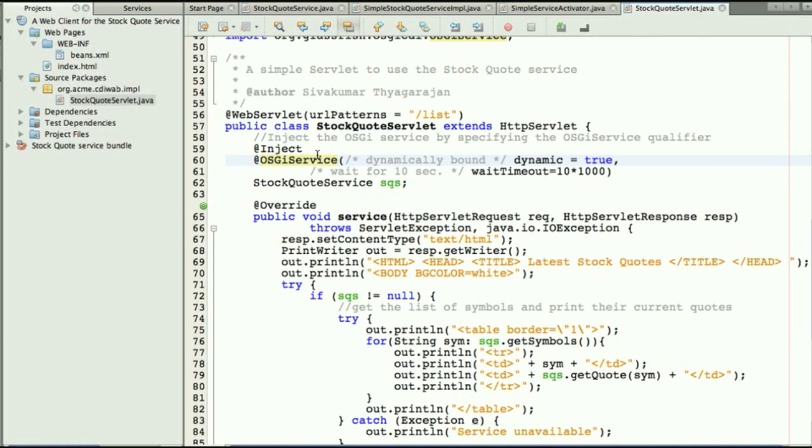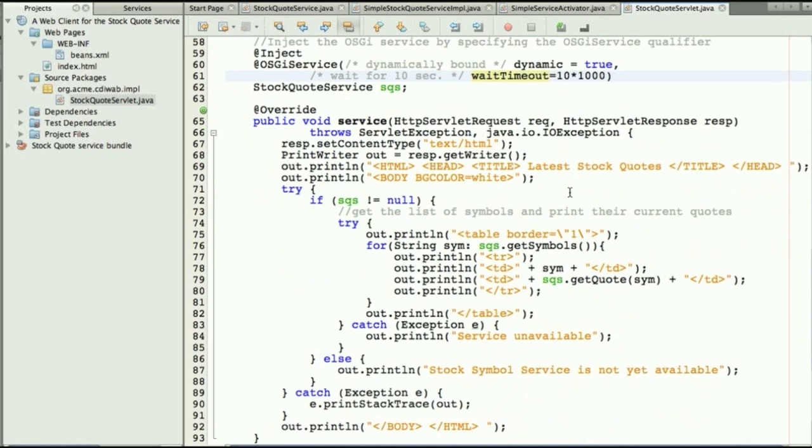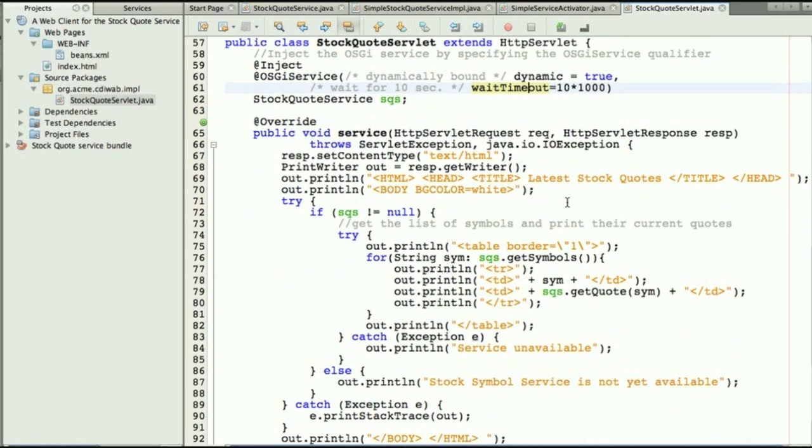So it is an OSGi service and we're injecting a stock quote service which is dynamic. It can be there or it cannot. And while waiting to bind we'll wait 10 seconds before we time out. And then we'll invoke methods directly on that value that has been injected in this attribute.